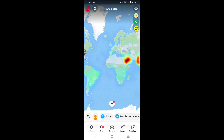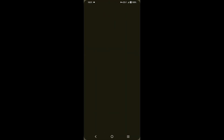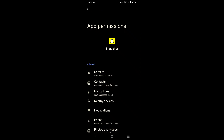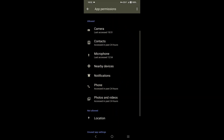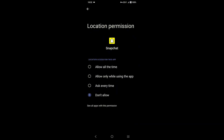On the top right corner, tap on the gear icon, and then tap on 'Enable Location.' After that, you get to the Snapchat info page — tap on 'Permissions,' then scroll down and tap on 'Location.'